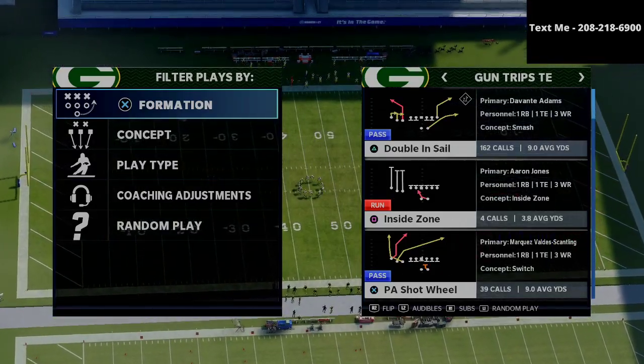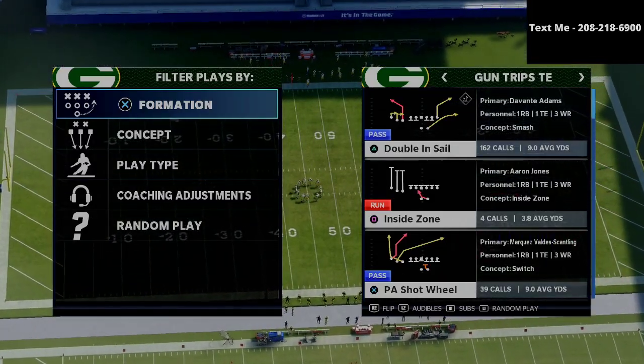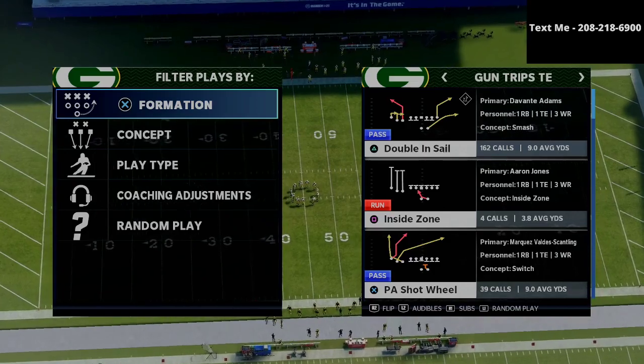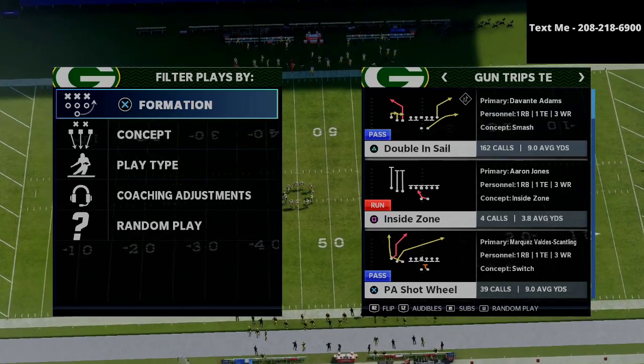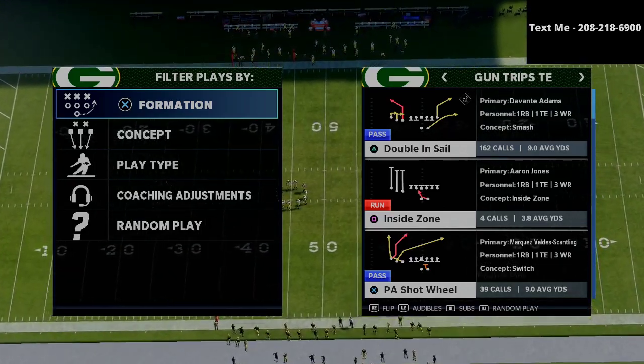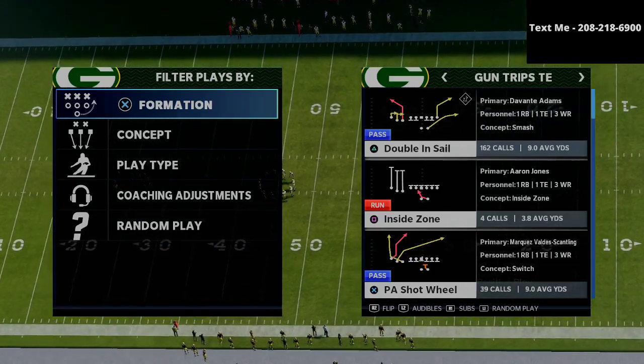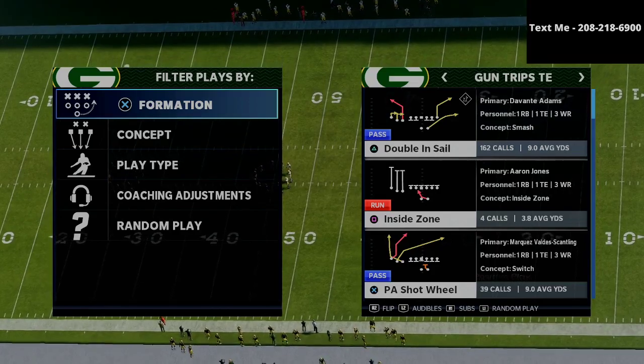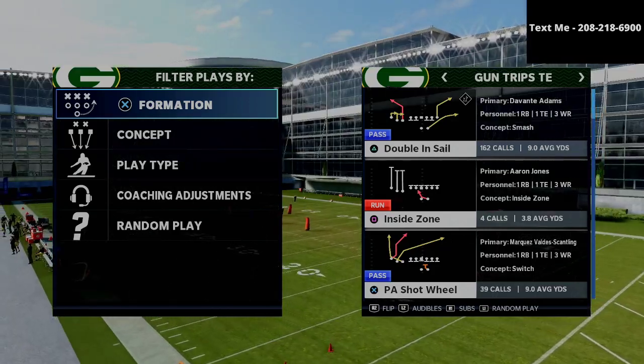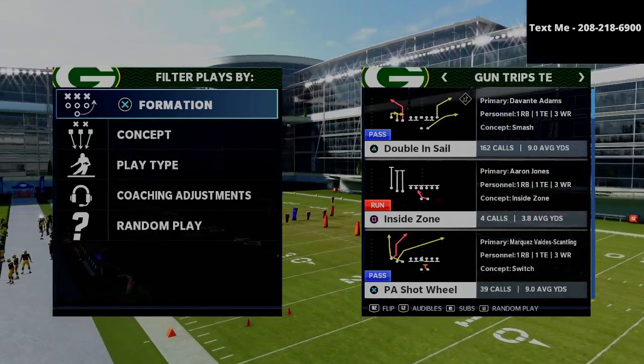In this video, I'm going to be breaking down one of my favorite passing concepts from the Trips tied-in formation in Madden 21. I'm going to be sharing with you how to run it and why I believe the Trips tied-in might just be the best offense in Madden 21.